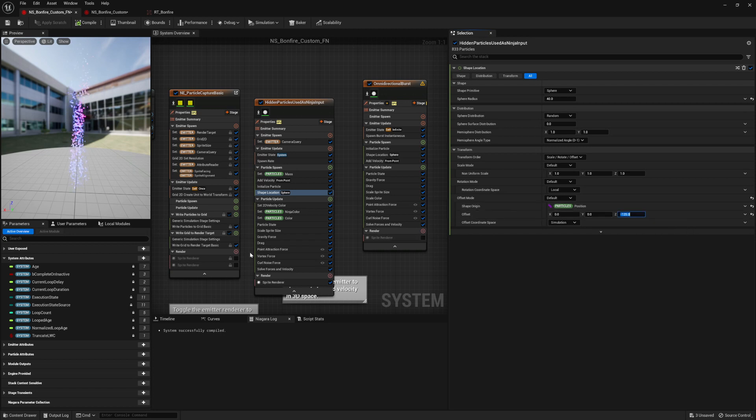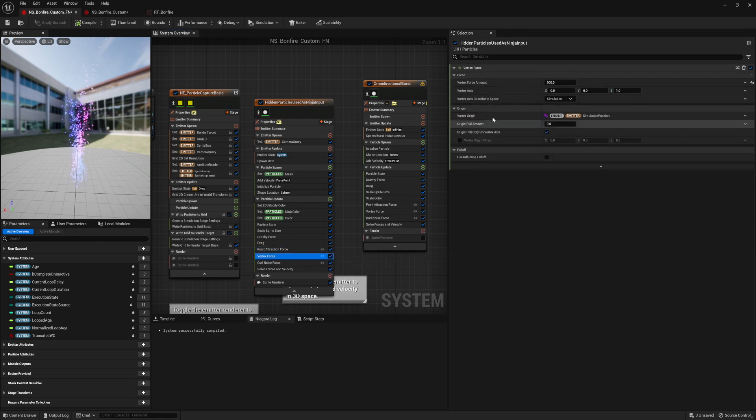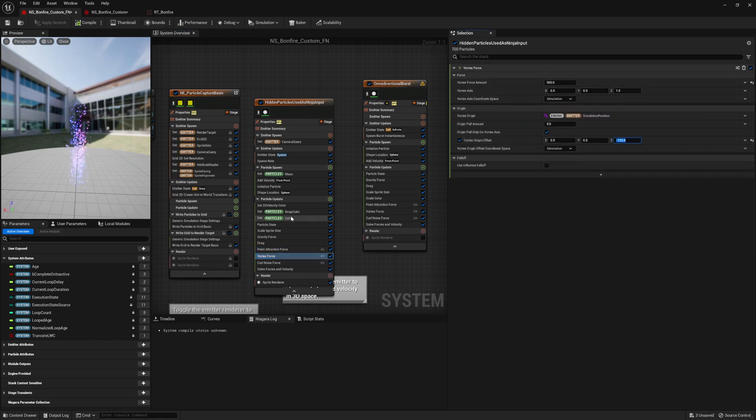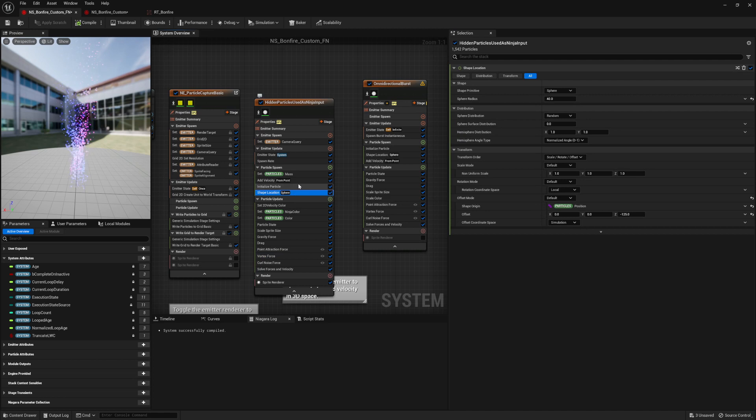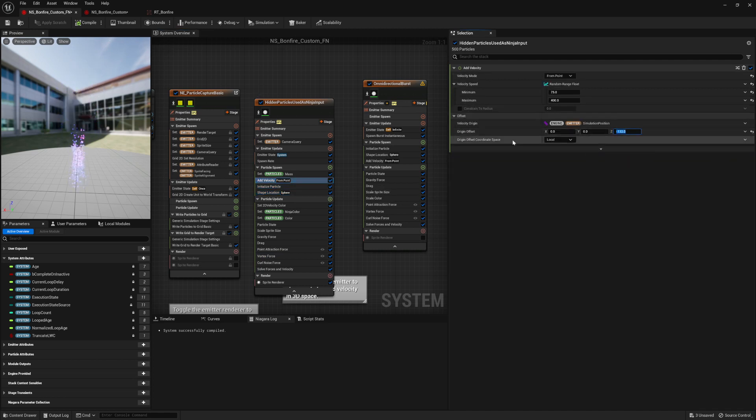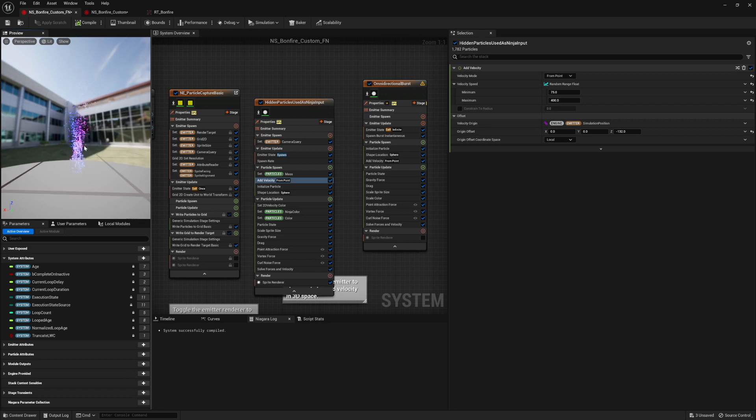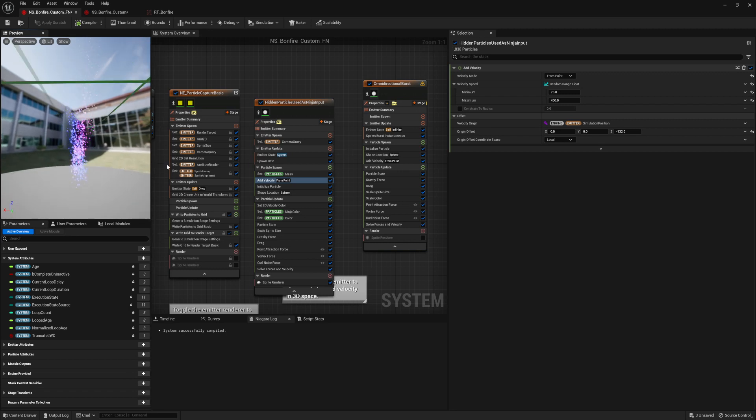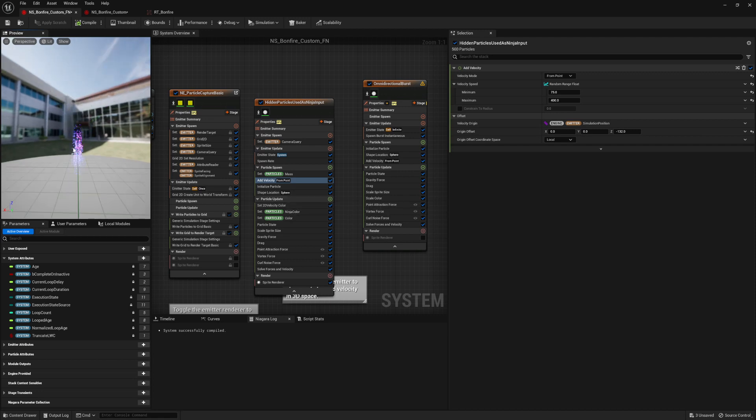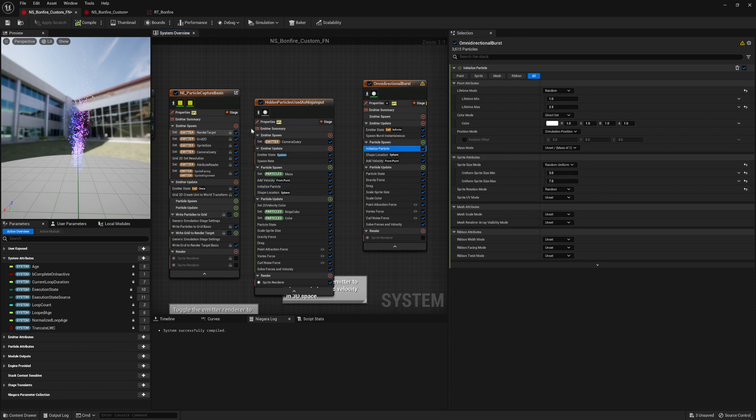So now we're going to take everything that we have here. Let's add an offset to the sphere, negative 125. Let's do the same to point attraction force, negative 125. Same to vortex force, negative 125. And then for the add velocity from point, negative 125. Cool. So now it's doing the same thing that it was just doing, but it's just offset negative 125 down. Those are all of the elements that I know that I can offset for my stuff, so that's pretty much all I should need to do here. We should be good. Initialize particles, all good. Happy, happy, happy.